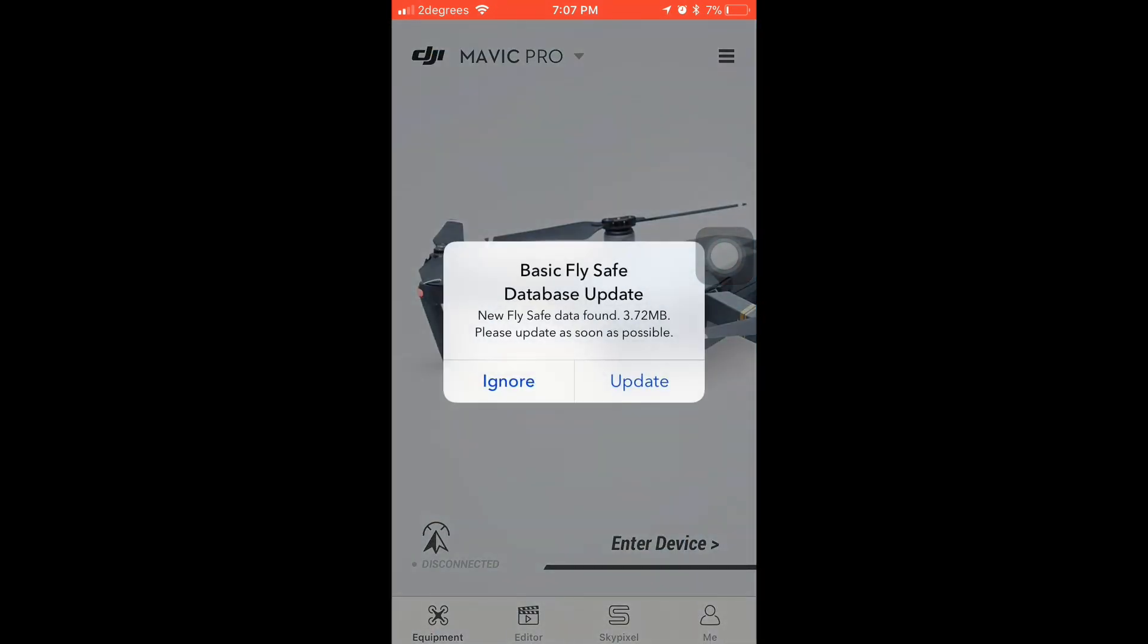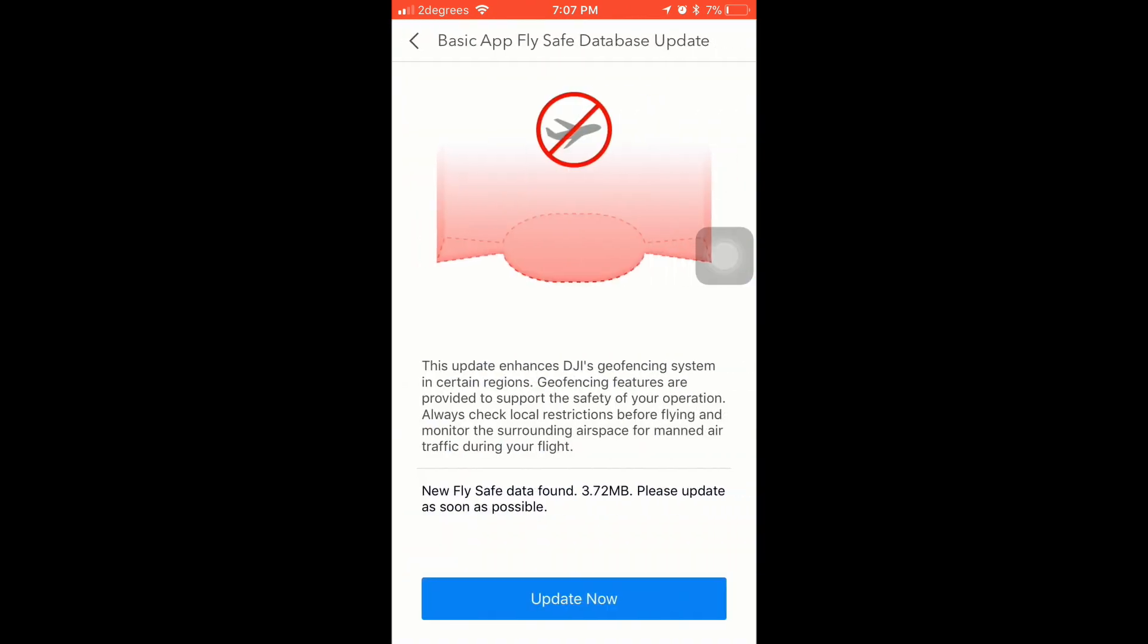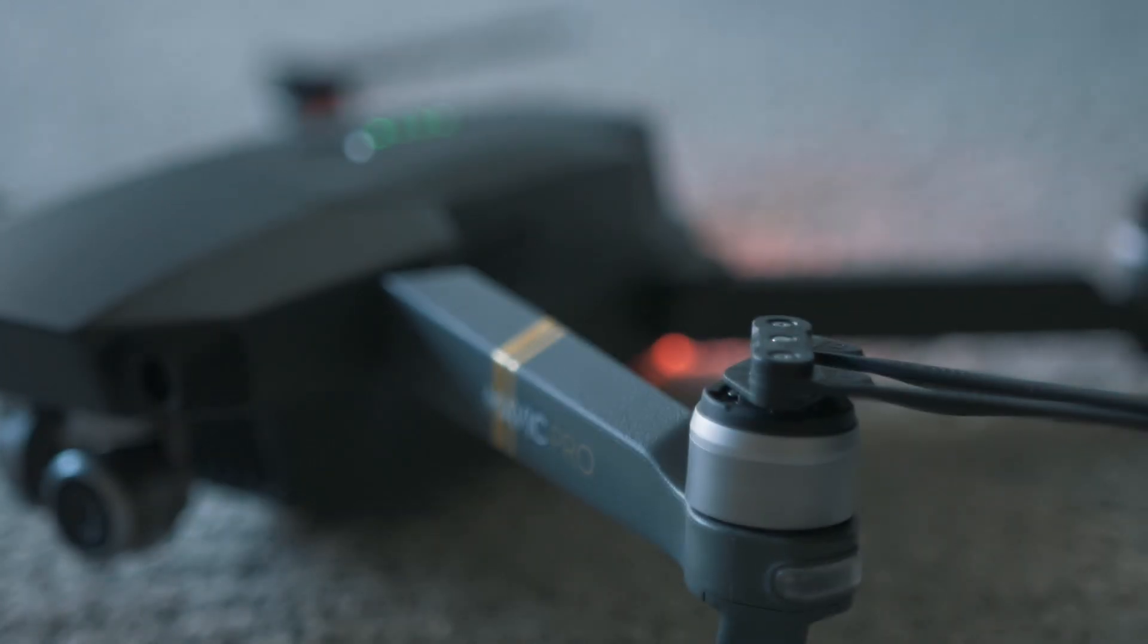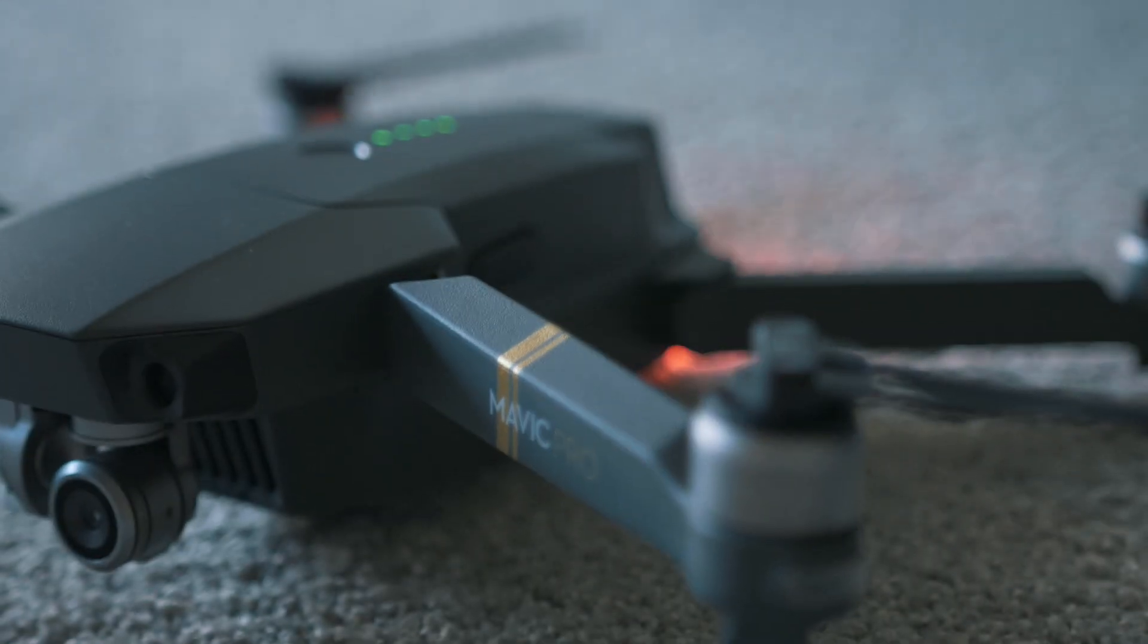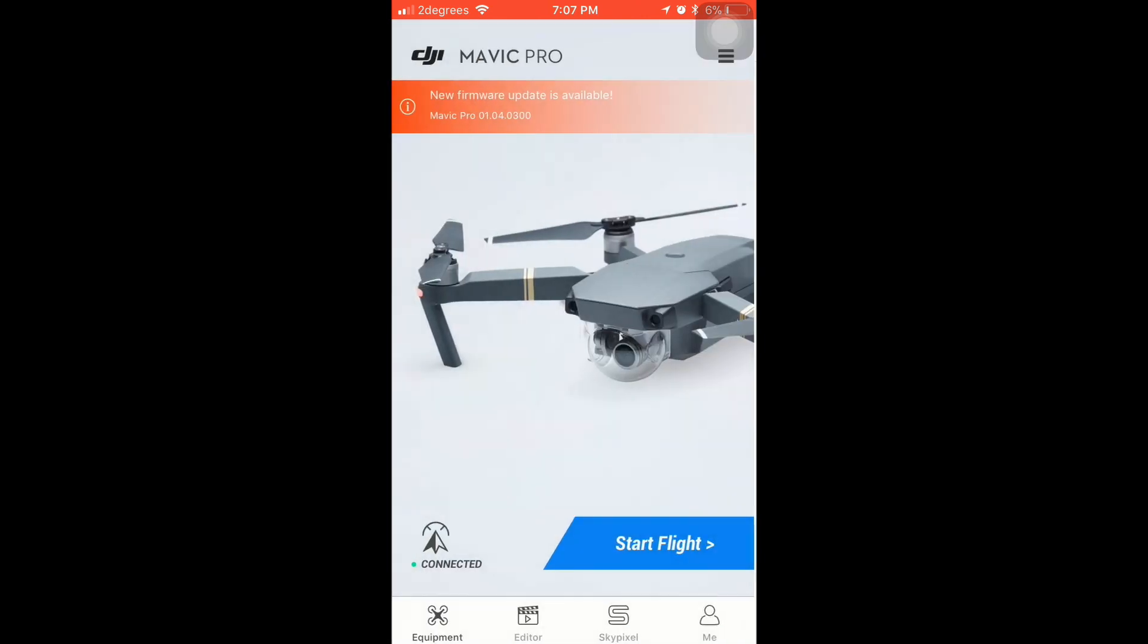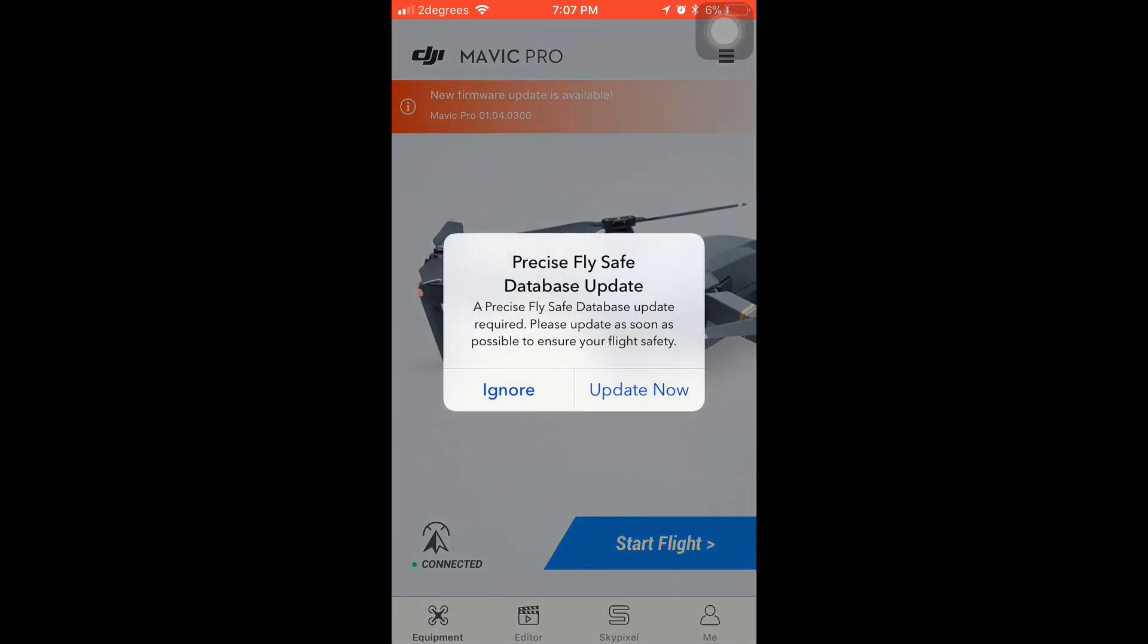Power up the drone and controller and you will get this. Click update. It's a pretty quick update of basic fly safe database. Once it's done, click OK and now update precise fly safe.